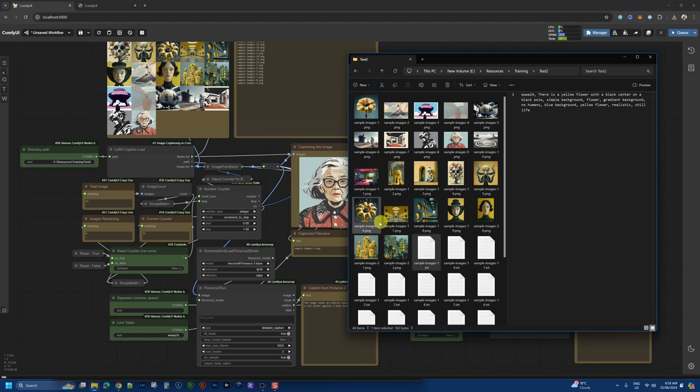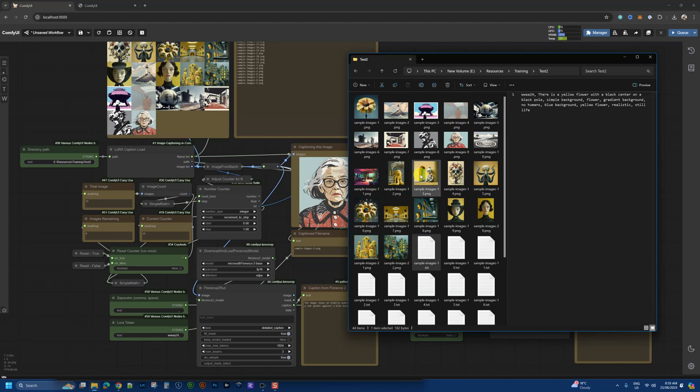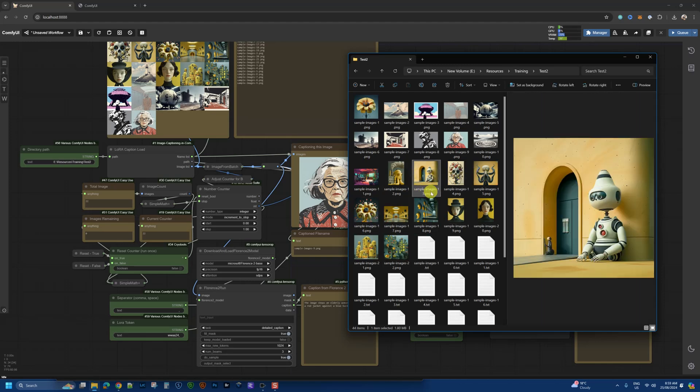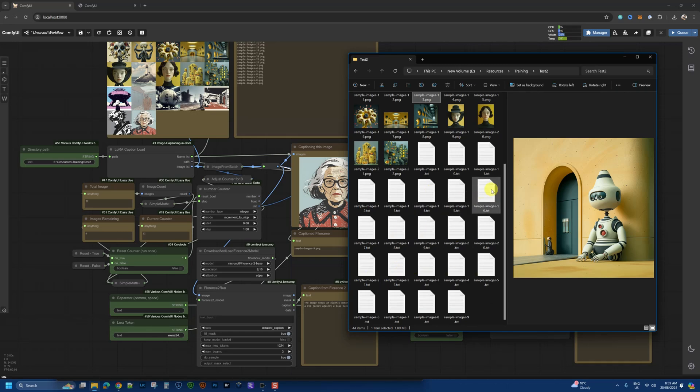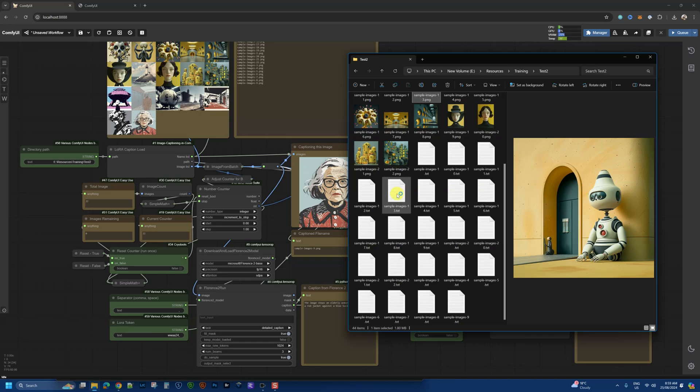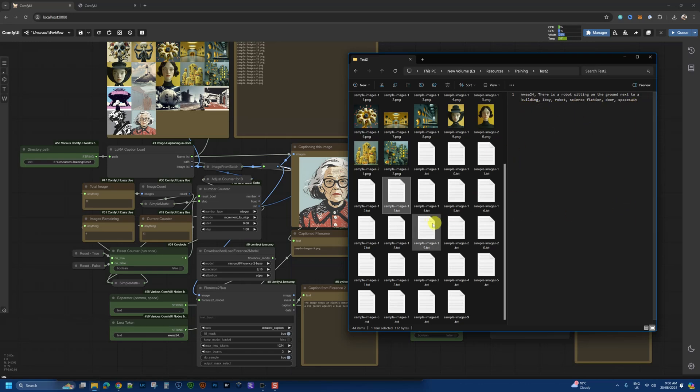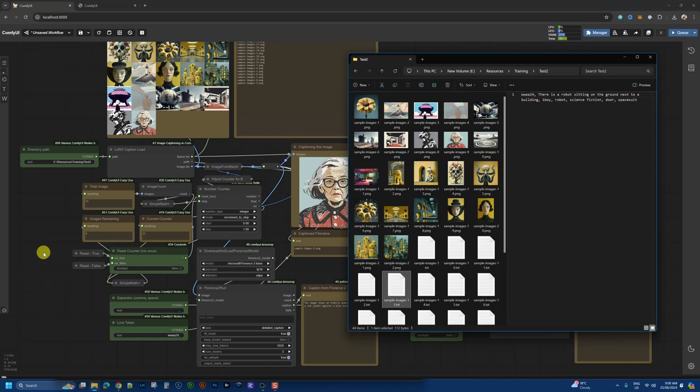Now let's have a look at this one. For example, this robot, this is number 13. So we scroll down to number 13. There is a robot sitting on the ground next to the building and the tags after that. Awesome. So that worked.